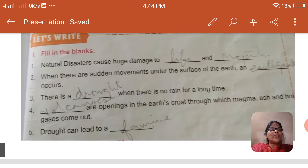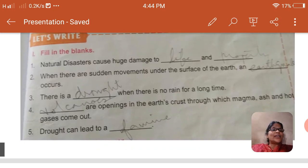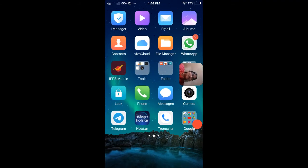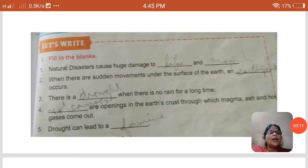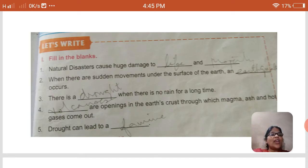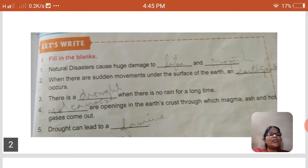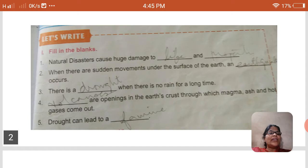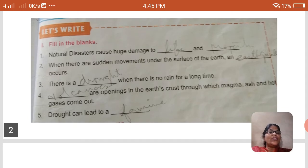The fourth one: volcanoes are openings in the earth's crust through which magma, ash, and hot gases come out. V-O-L-C-A-N-O-E-S. The fifth one: drought can lead to a famine. F-A-M-I-N-E, famine.